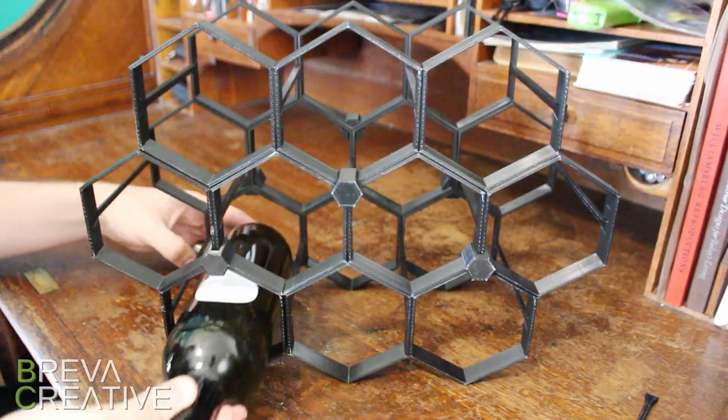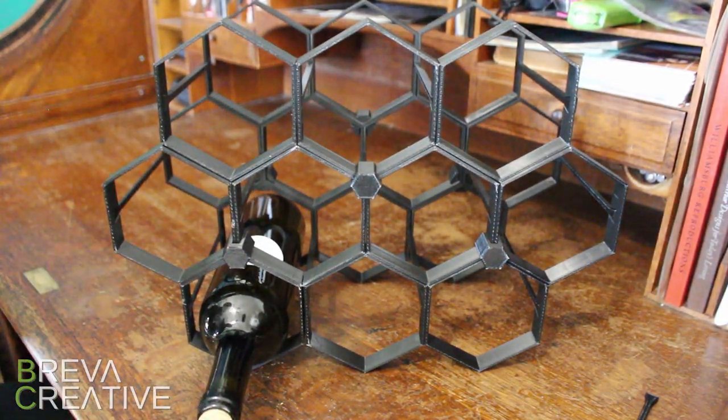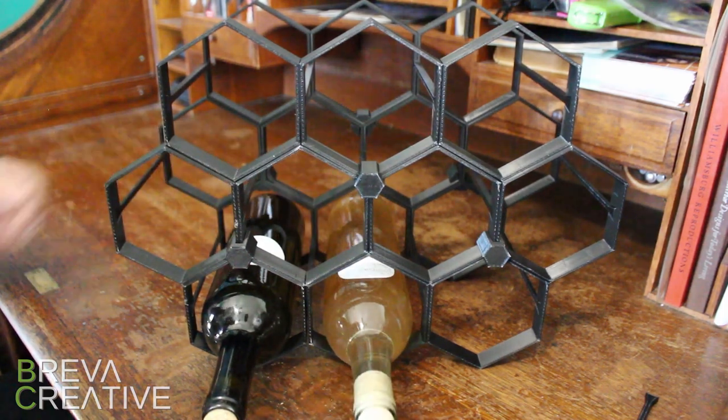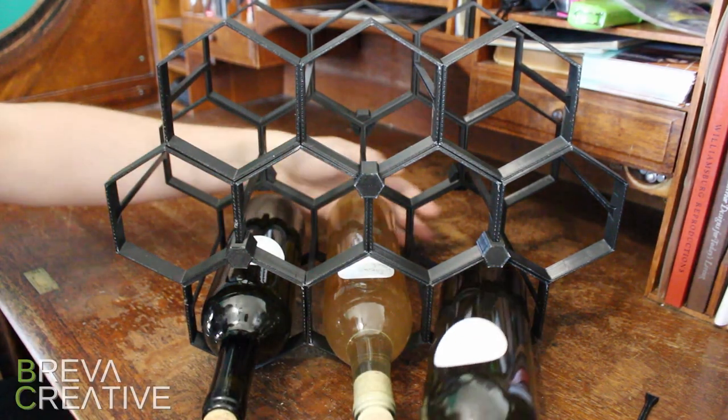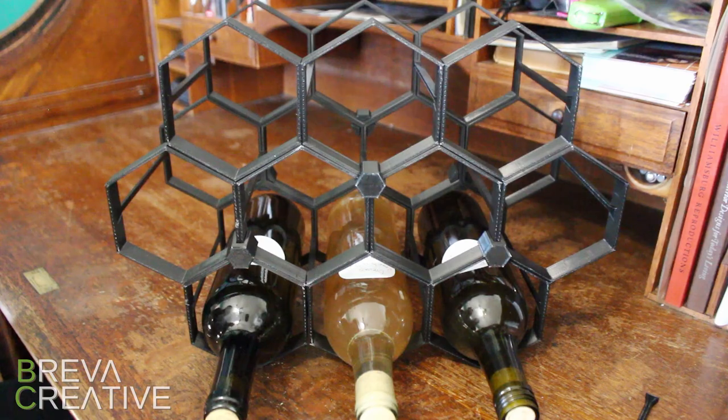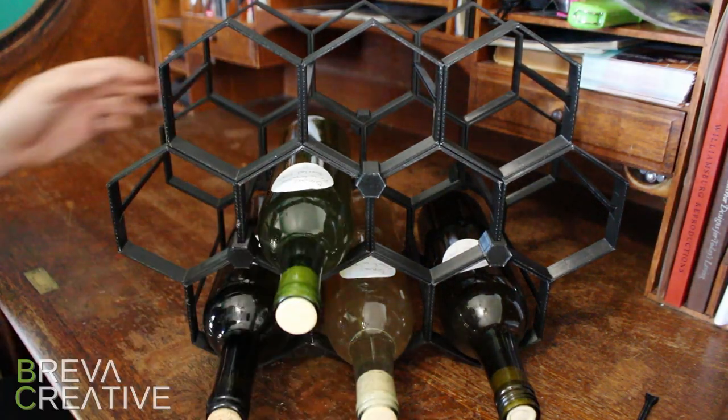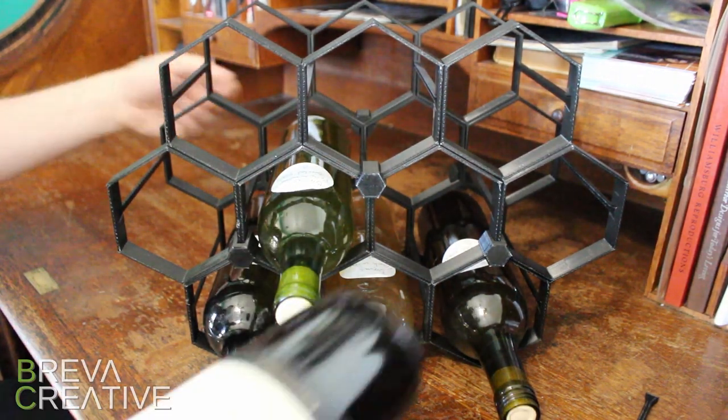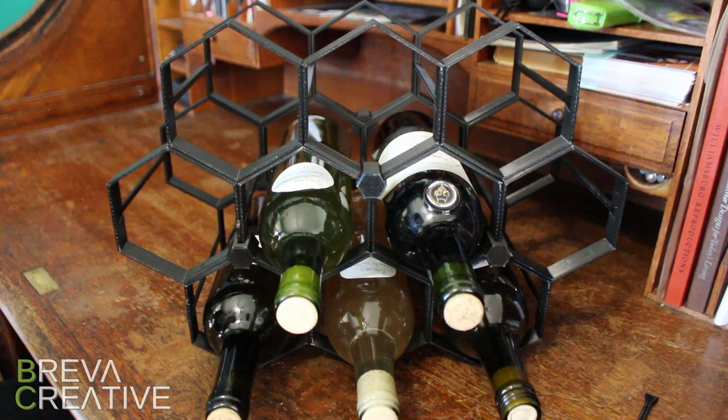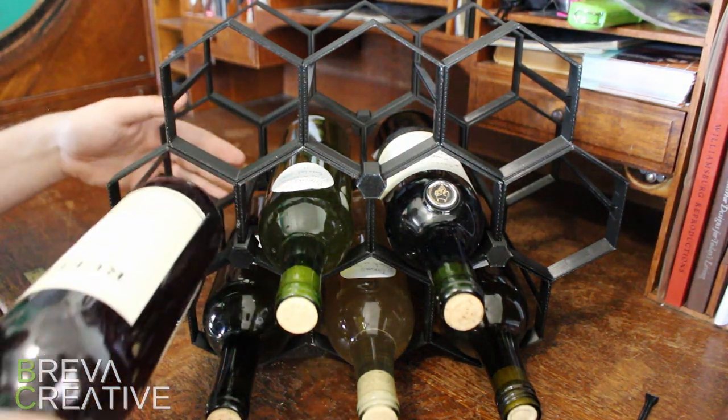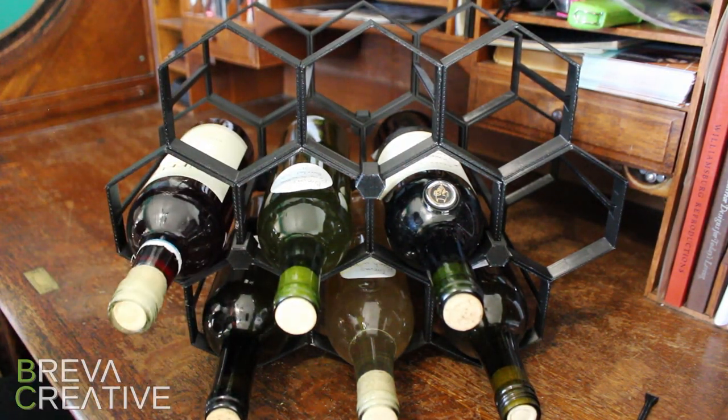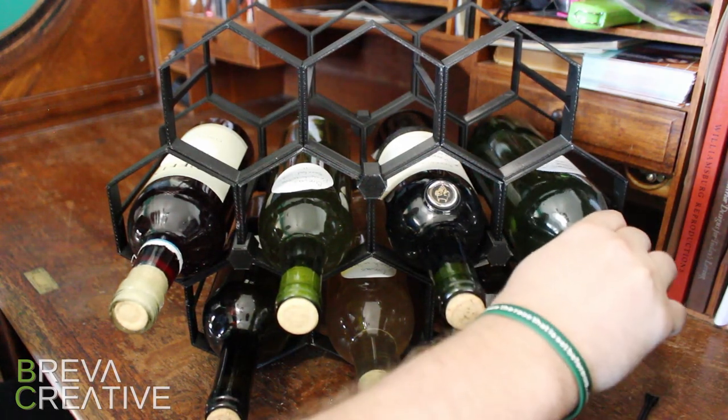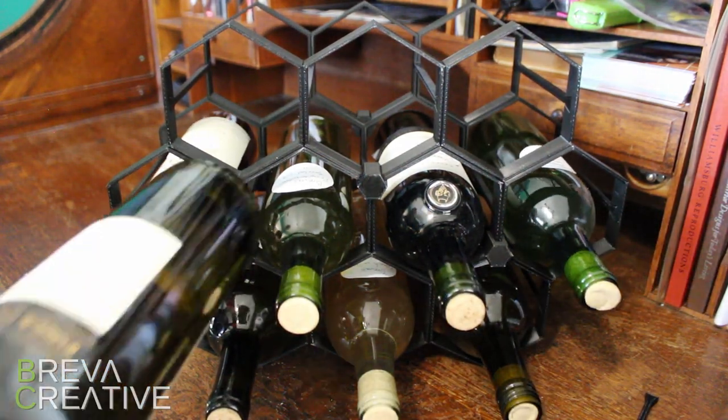Oh man, I really hope this thing holds up. Next time I'd probably print the hexagons to be a little bit thicker. Not as thick as our original print, but some happy medium in between there. And we're looking pretty good so far with the bottles. And remember, none of this is glued at all, so it's really quite amazing that it can handle 10 bottles of full wine bottles.